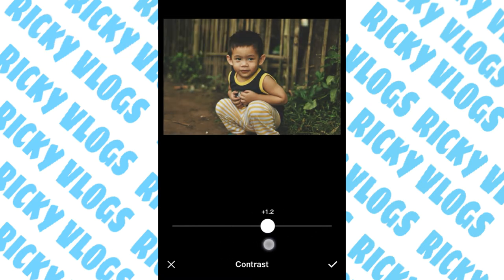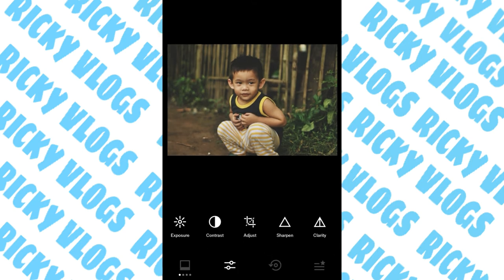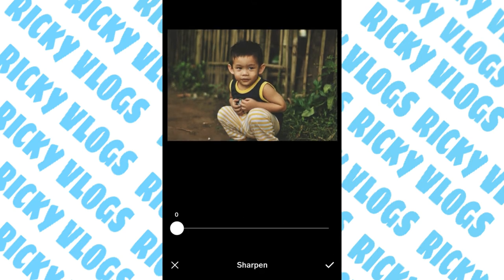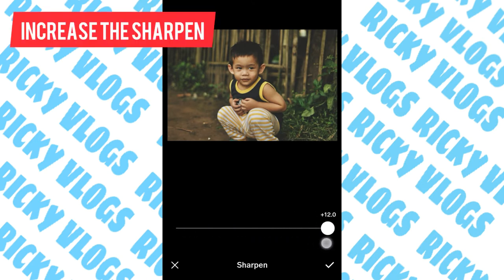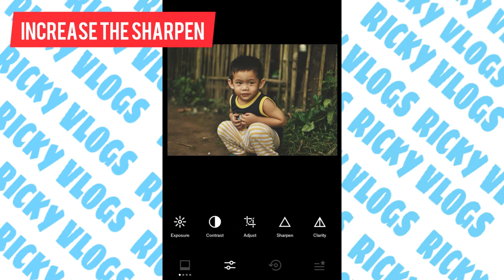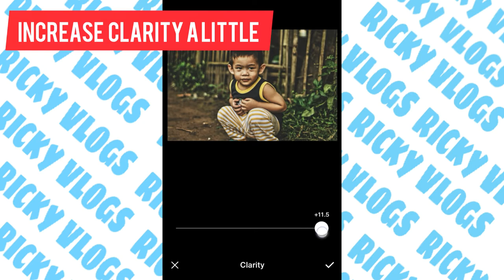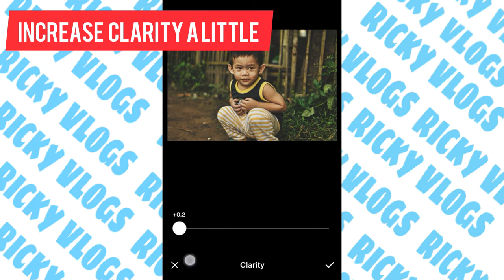Now move to contrast. I want the contrast for this one to be increased, so let's increase the contrast to 1.3. Now let's move to sharpen. If you increase the sharpness, it will make the detail of your photo clearer, so we must increase the sharpen.